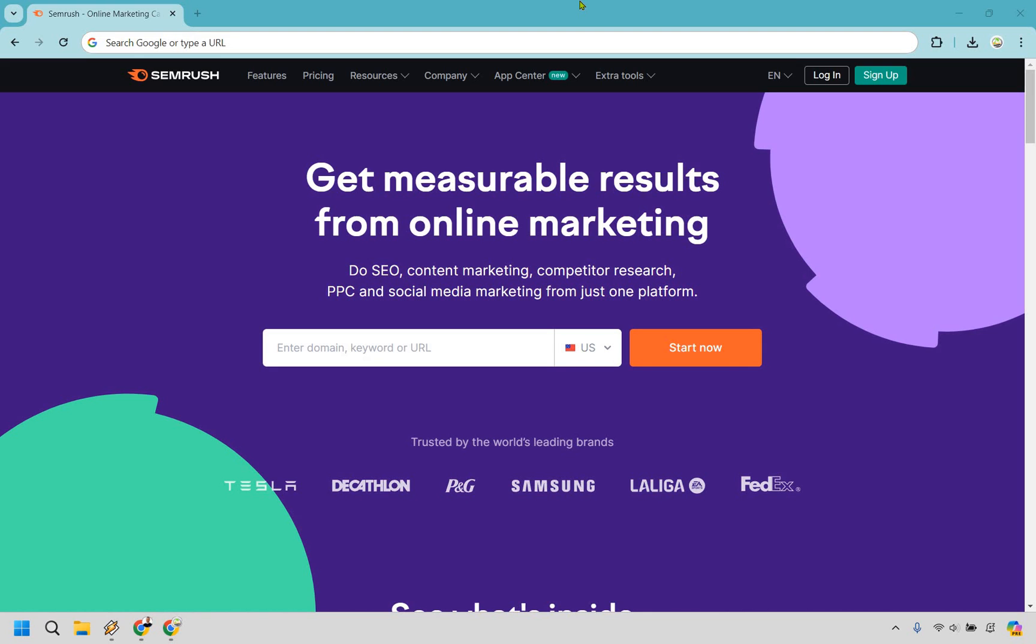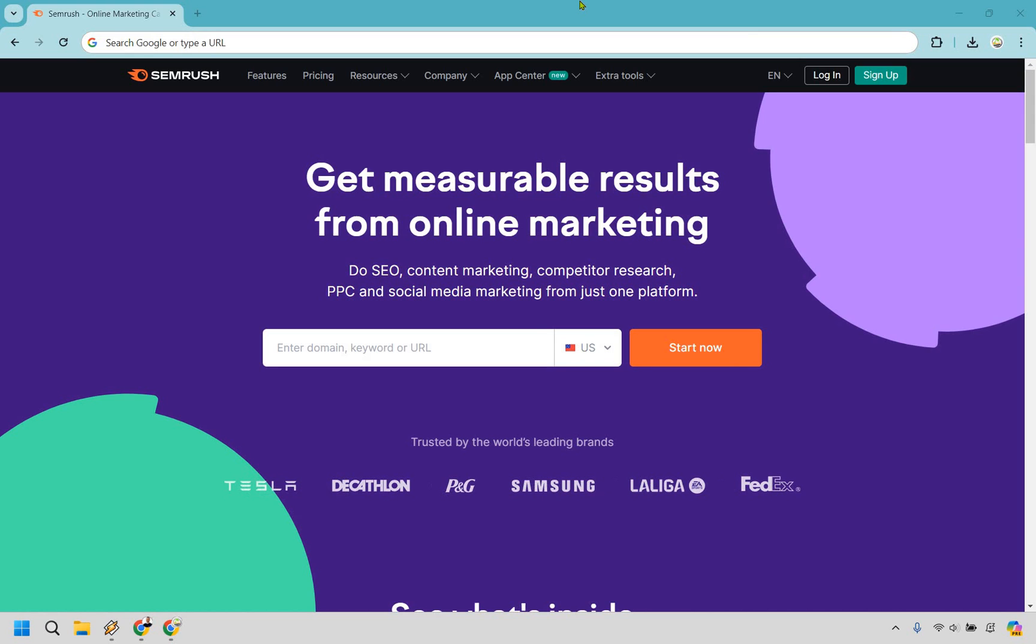You can do SEO, content marketing, competitor research, PPC, and social media marketing just from one platform. SEMrush also comes with a free trial, so if you want to check them out, I'll include a link in the description. You can click on that and see if SEMrush is going to be the right fit for you.